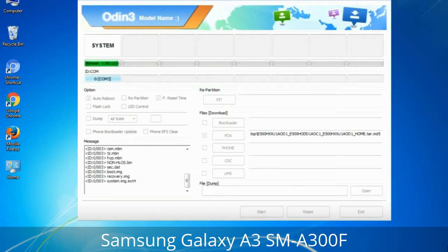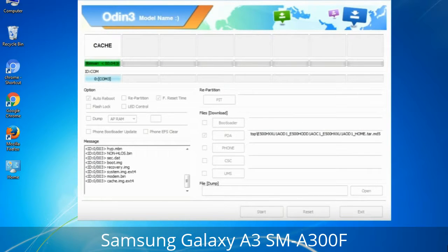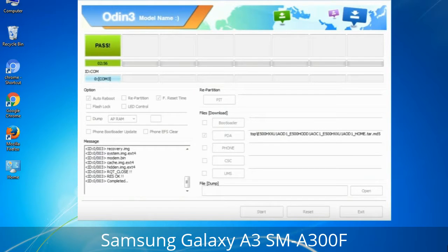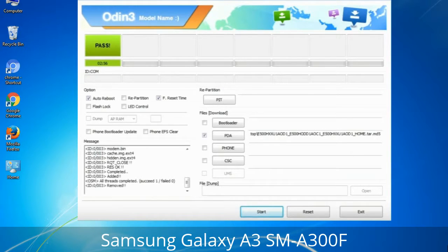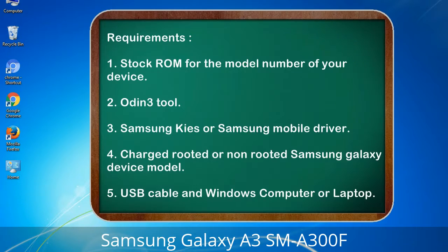This tutorial is going to show you the process of flashing Samsung stock ROM and official original firmware via Odin. This is a complete tutorial about flashing and restoring any model of Samsung Galaxy smartphone or device to stock firmware. This guide will enable you to upgrade or downgrade any firmware version using Odin 3.